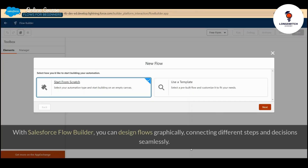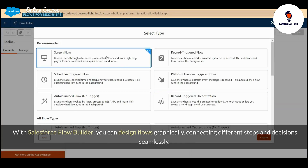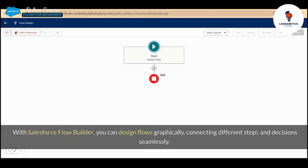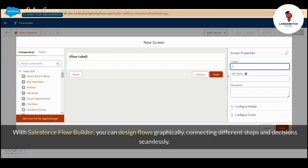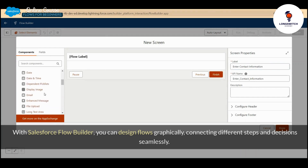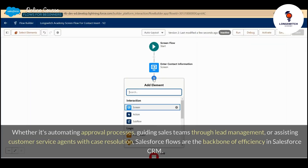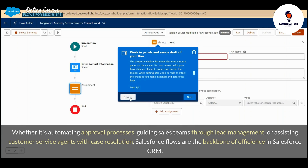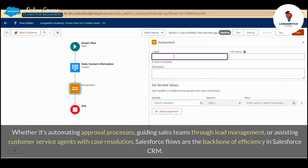With Salesforce Flow Builder, you can design flows graphically, connecting different steps and decisions seamlessly. Whether it's automating approval processes, guiding sales teams through lead management, or assisting customer service agents with case resolution, Salesforce Flows are the backbone of efficiency in Salesforce CRM.